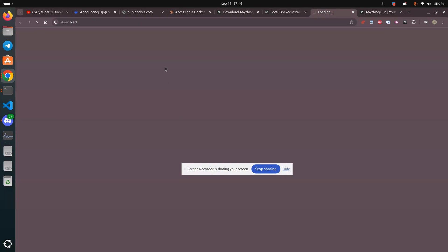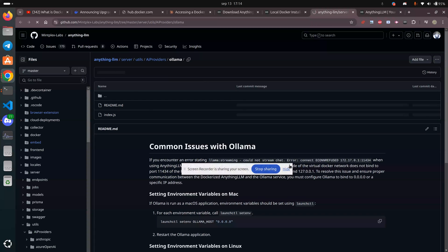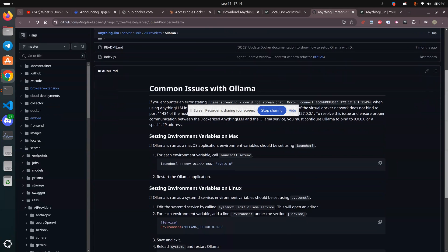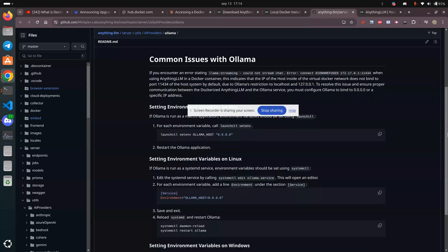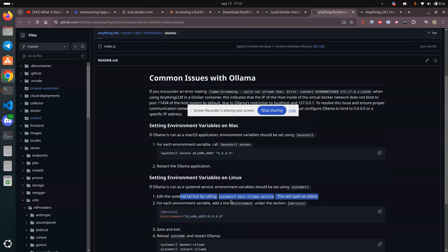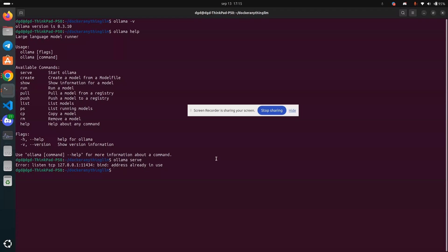Visit the README. Let's take a look at the README — common issues. This is getting much more complicated than just a simple Docker install.